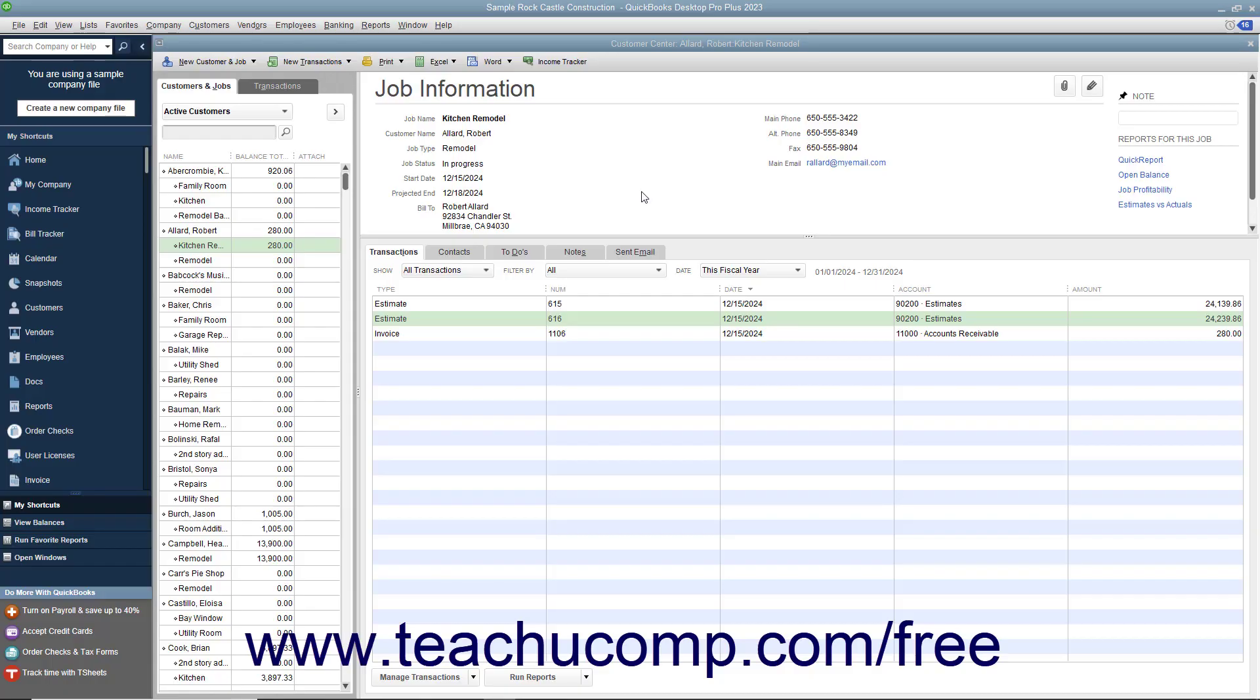If you have a customer with multiple outstanding estimates for a job that accepts one of the estimates, you should make any other estimates for that job inactive.